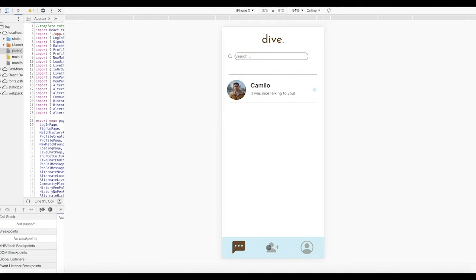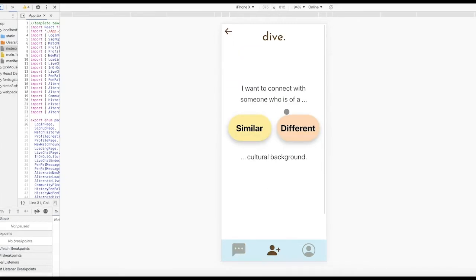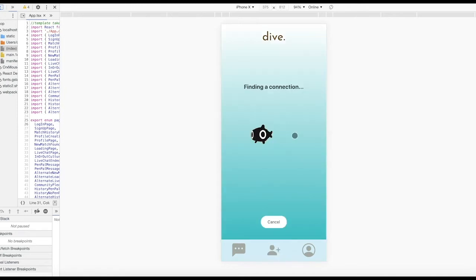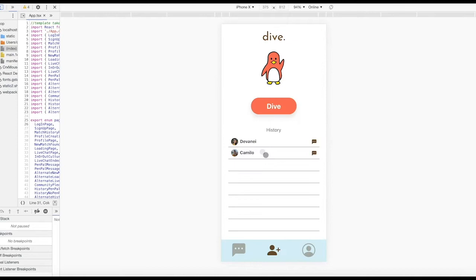Finally, let's show you how to connect with people of a different cultural background. The diving process is the same. However, our behind-the-scenes algorithm will instead focus on matching you according to your other listed interests. Here, we've been connected with Azucar because they are also interested in sports, college, and computer science. And that's Dive! We hope you're as excited about it as we are.